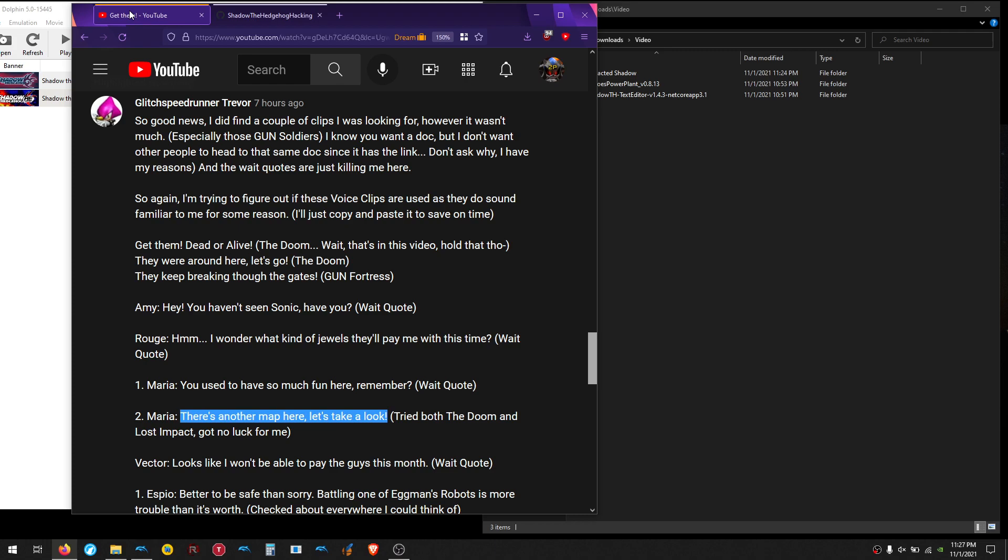Hello, DreamSyntax here. Today I'm actually going to be going over how I validate if a line is unused or not in Shadow the Hedgehog. And while making this video, I actually found that the particular example, this line right here, there's another map here, let's take a look. That line in particular is stupidly hard to produce, and that itself makes an interesting video, so that's what we're going to do.